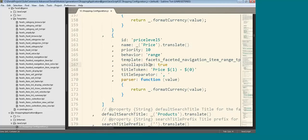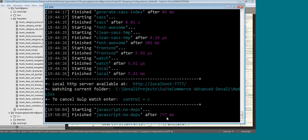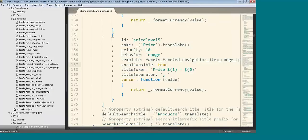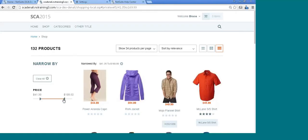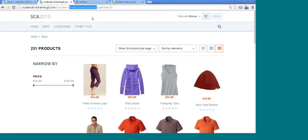I'll keep the other properties: uncollapsible true, title token, title separator, parser — these were there from before. I'll just save. When I save, I'll have immediately a couple of entries in the command shell showing up. Let's go and refresh this page. And now I have the slider bar. The slider bar has been upgraded for SCA Denali, so it looks a little bit different — I think it's a little bit nicer. That's how you do it. I have the local server running against shopping-local, so that's why it's all working. That completes the demonstration of just the facets.